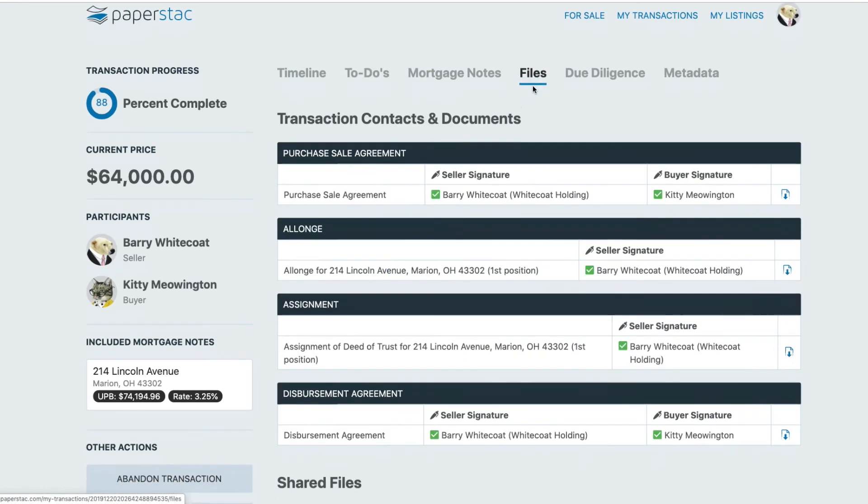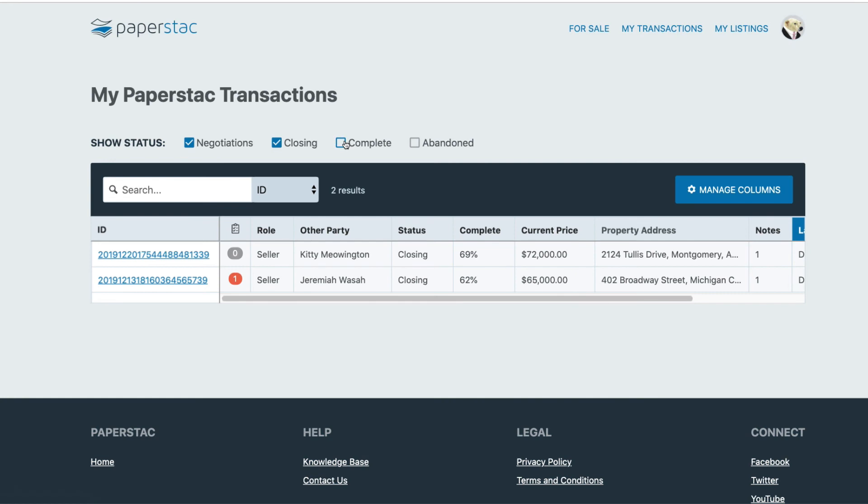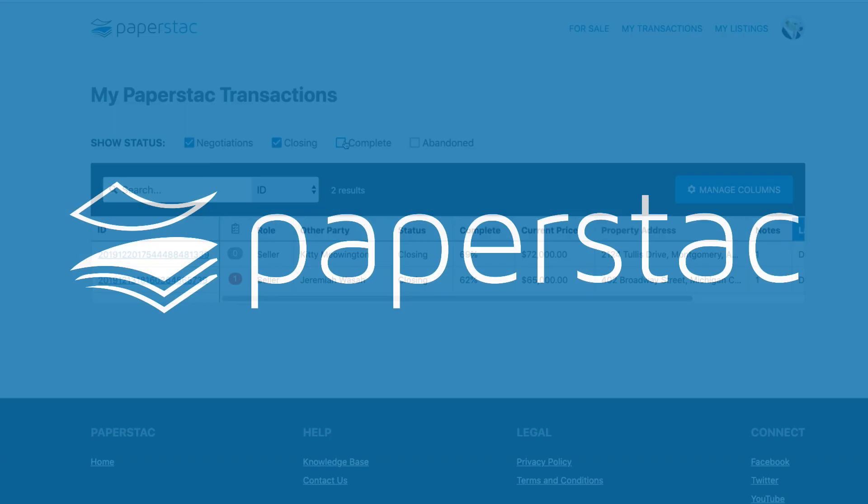And that's it. That's how to do an entire transaction on the Paperstac platform.